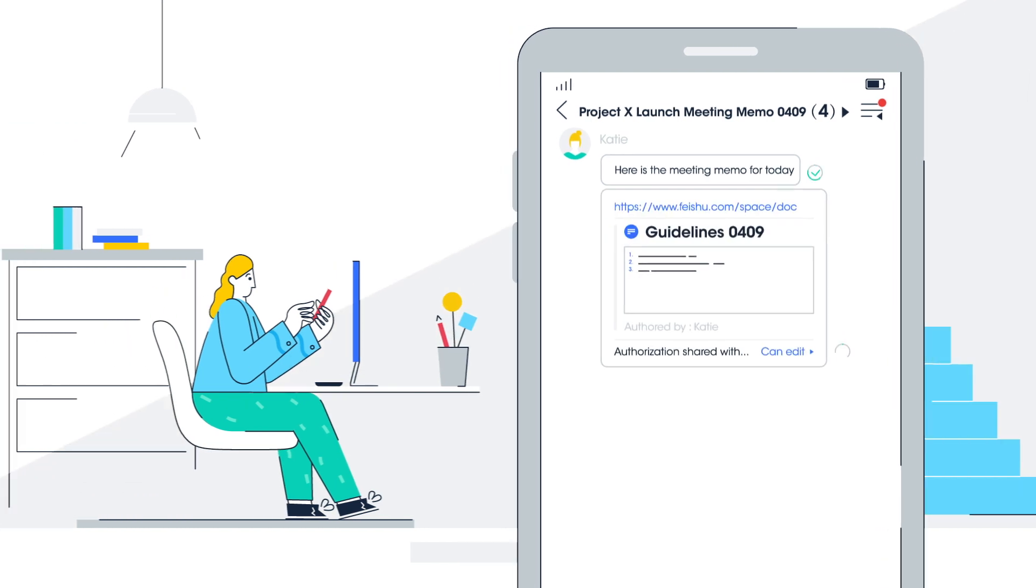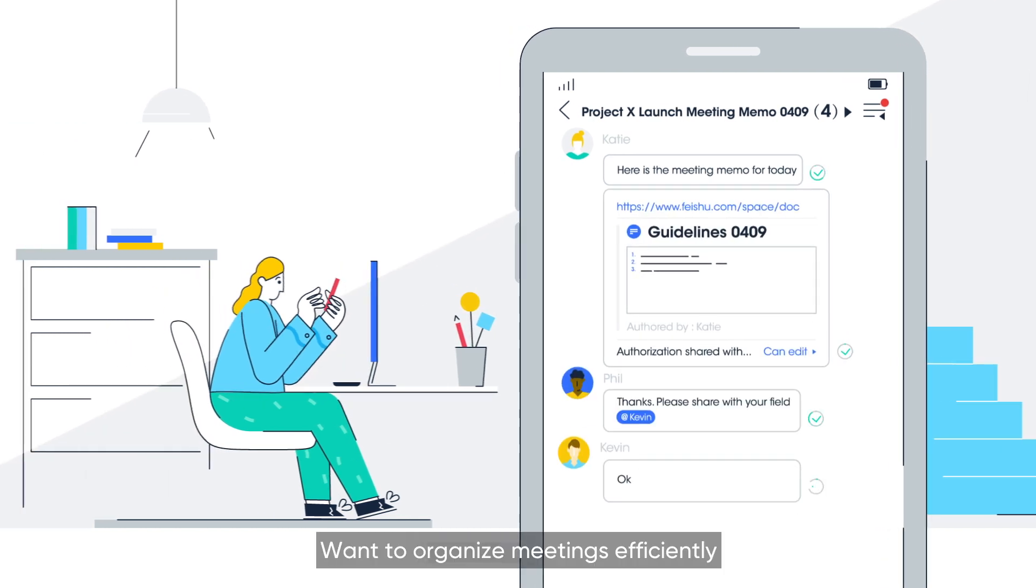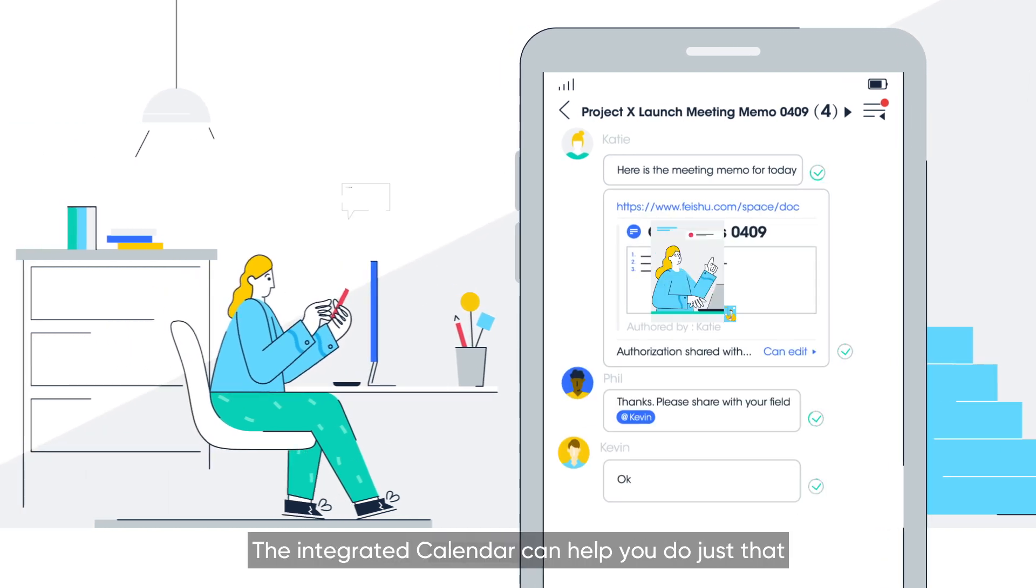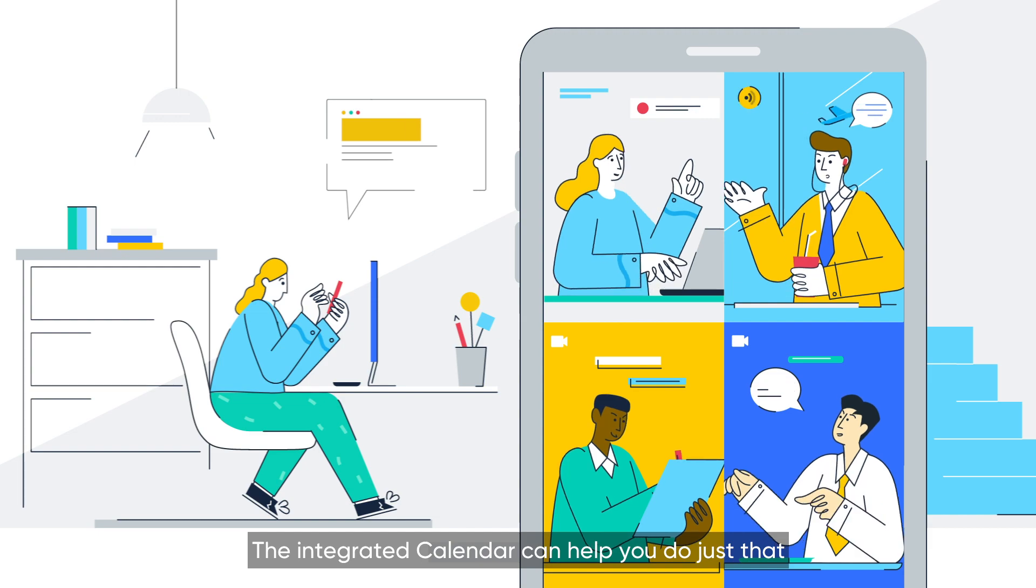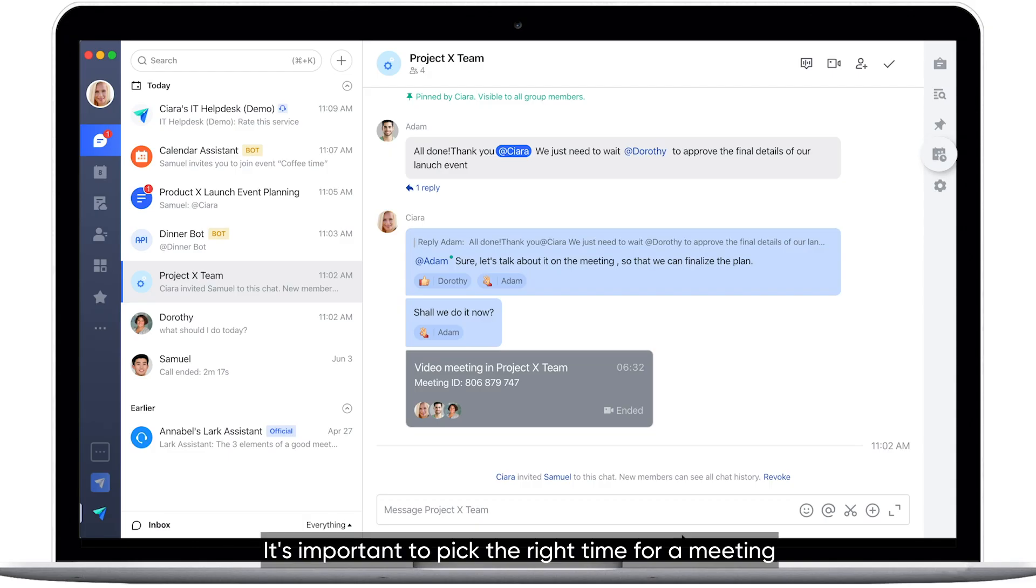Welcome to Lark. Want to organize meetings efficiently? The integrated calendar can help you do just that. It's important to pick the right time for a meeting.